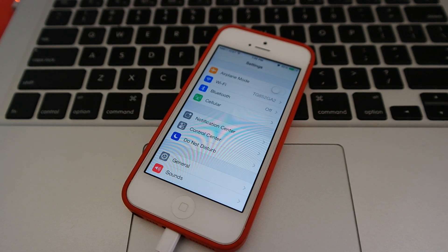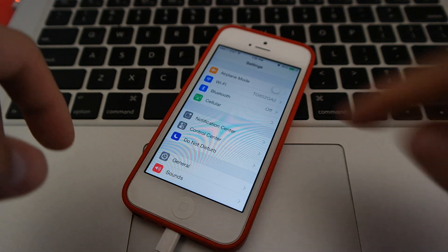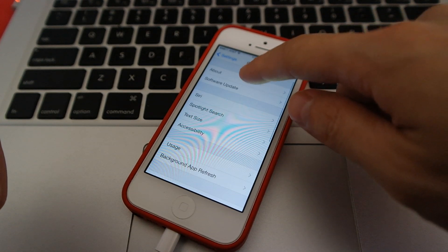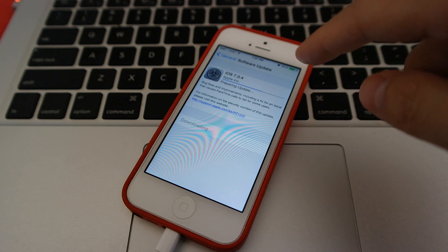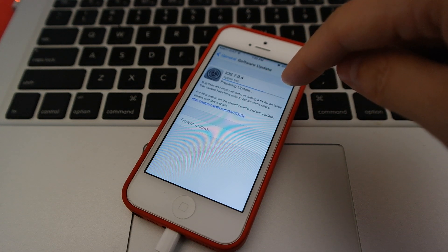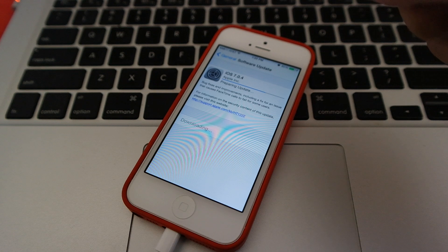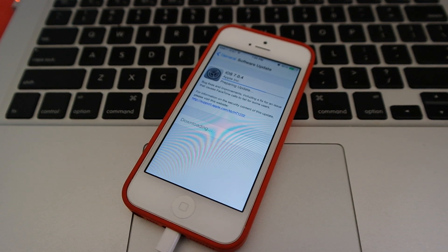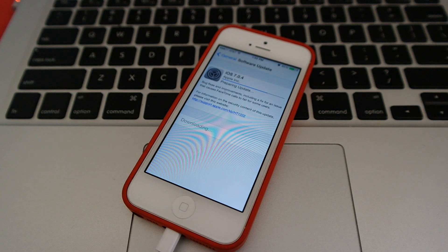Hey everybody, it's Ray, and today I'm going to show you how to update your iPhone 5 to iOS 7.0.4. We're going to General and then Software Update. We're doing an update over Wi-Fi. It looks like it started downloading on its own — bug fixes and improvements, including a fix for an issue that caused FaceTime calls to fail for some users. Make sure you back up your iPhone or iPad before performing any update. You can also perform this update over iTunes, but we're going to use Wi-Fi for simplicity's sake.